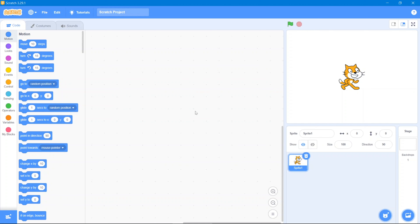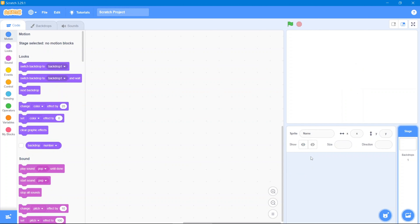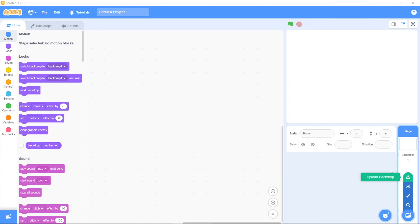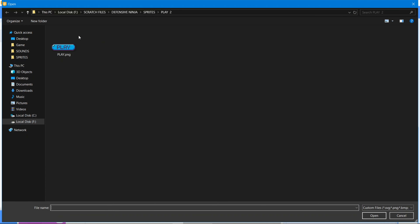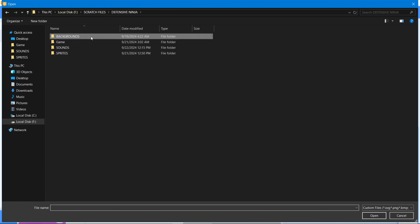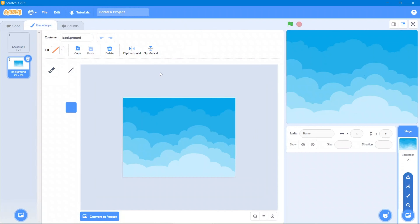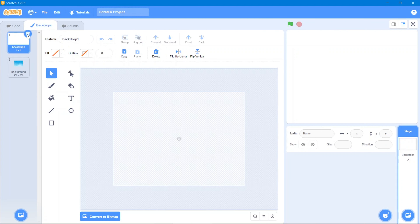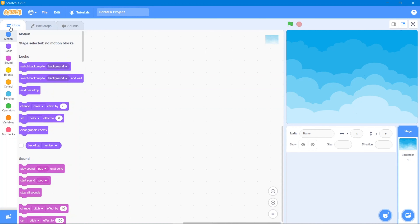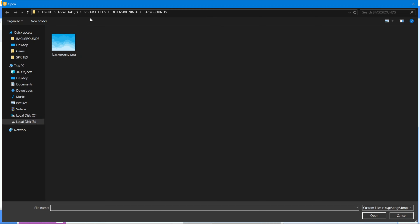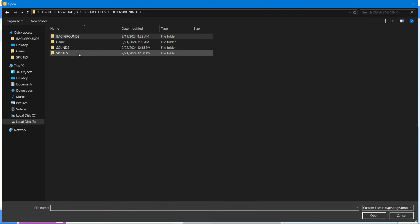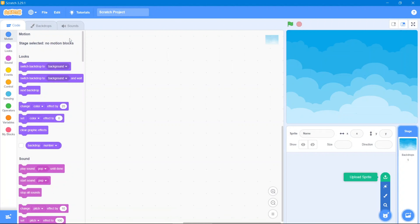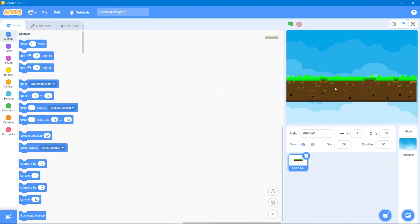So let's get started. First thing first, we will delete this sprite. After that we will upload our own backdrop — the first one. Okay, that fits right in. So let's delete this backdrop and then go to the code area. The first sprite will be our ground, so let's go to sprites and we will upload our ground.